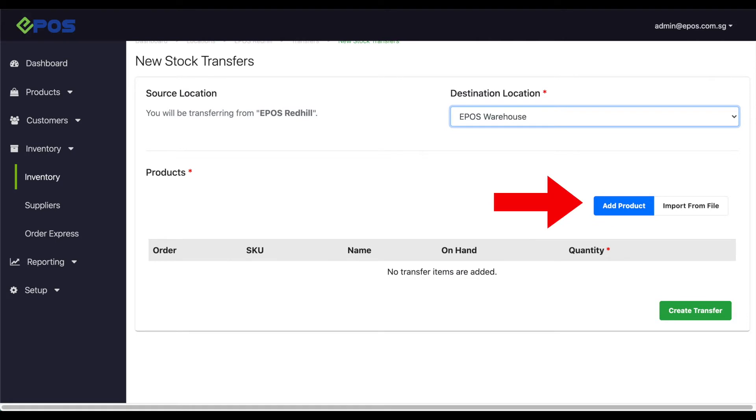Next, click on add product to select the product you wish to transfer. If you have a large number of products you wish to transfer, select the import from file options. For this example, we'll proceed with the add product option.